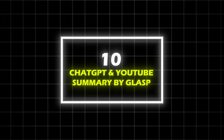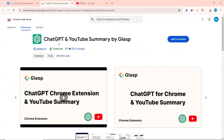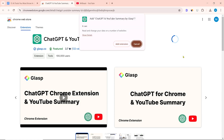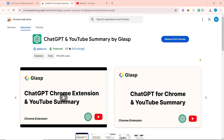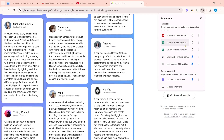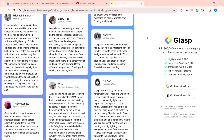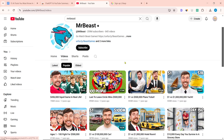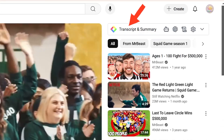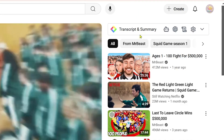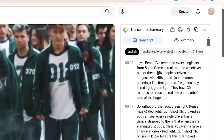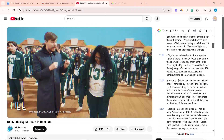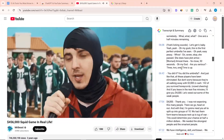At number 10 on our list is ChatGPT and YouTube Summary by Glasp. After finding these extensions through a search, add them to your computer browser and pin them. If you open any YouTube video — for example, a video by MrBeast — you will see the new option Transcript and Summary. You can see the transcript or summary of the video by clicking there, and copy it into Google Docs.